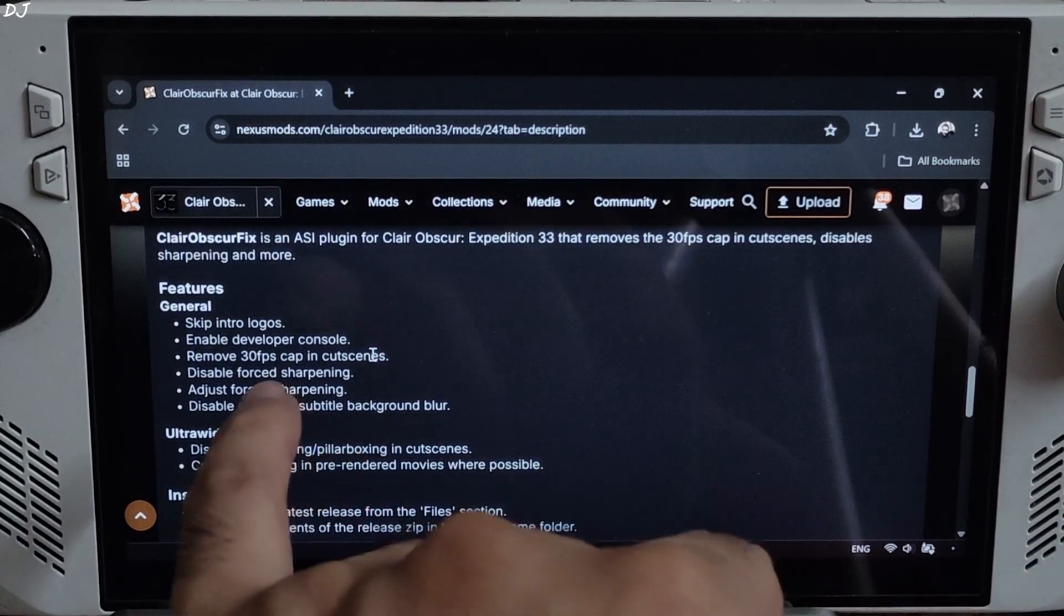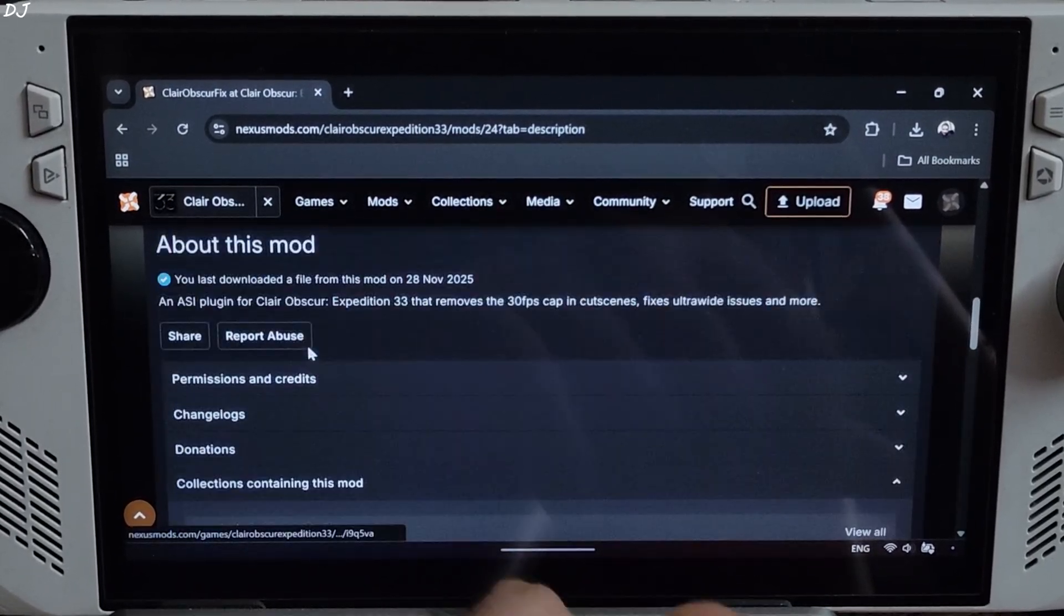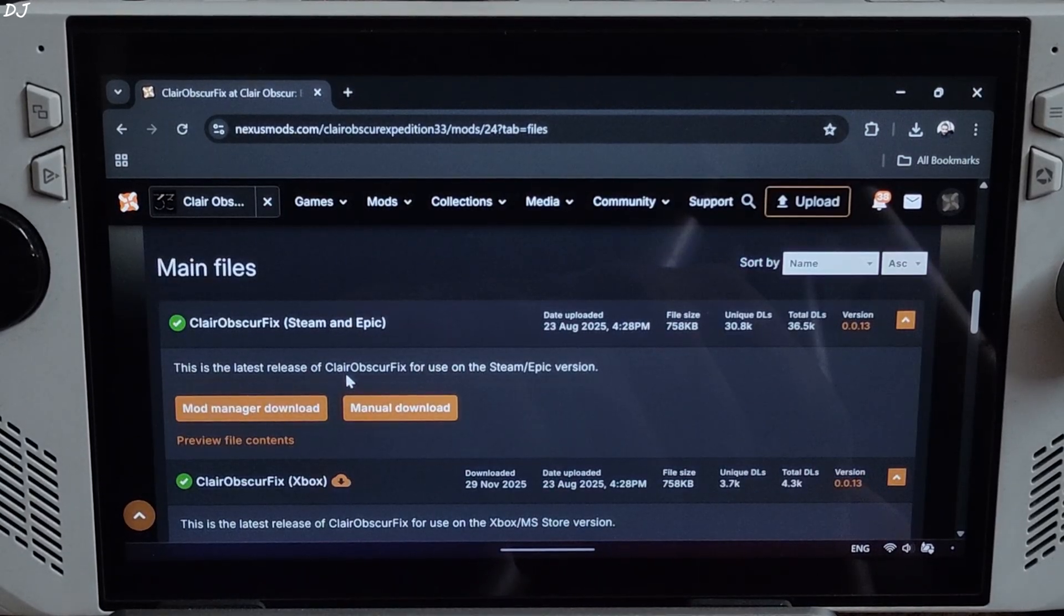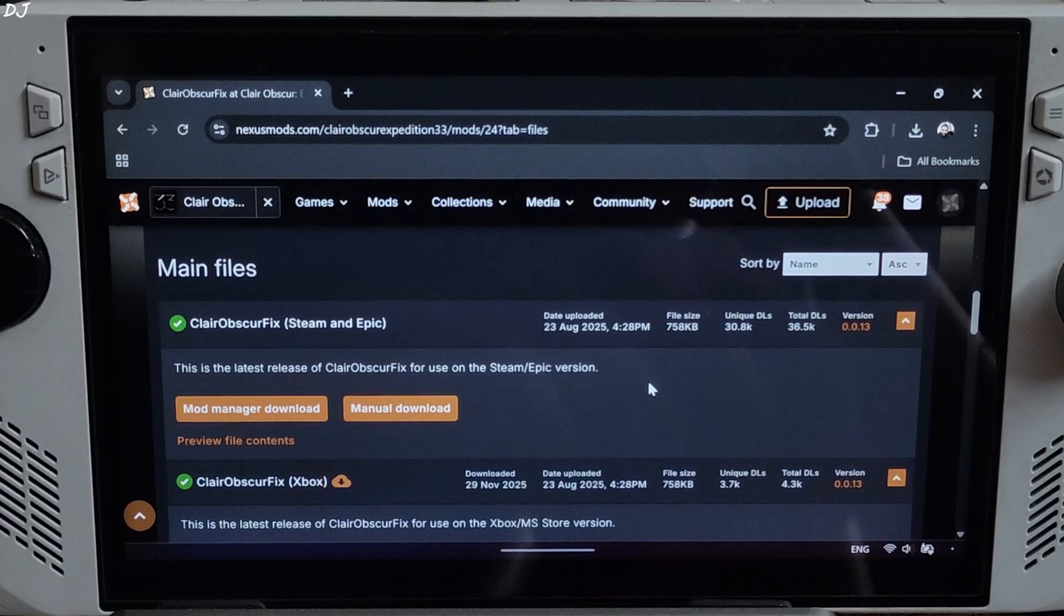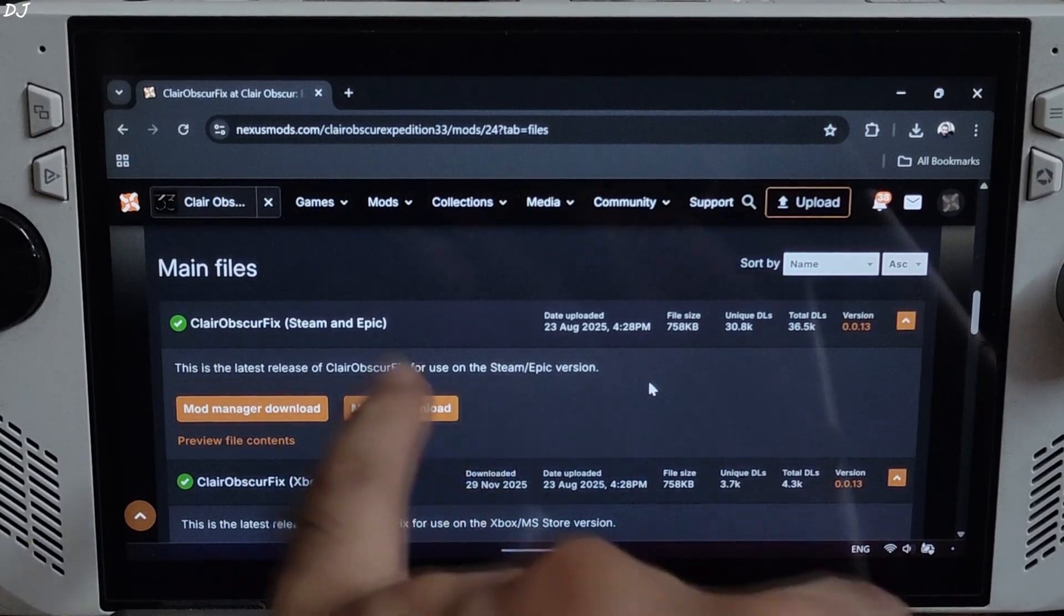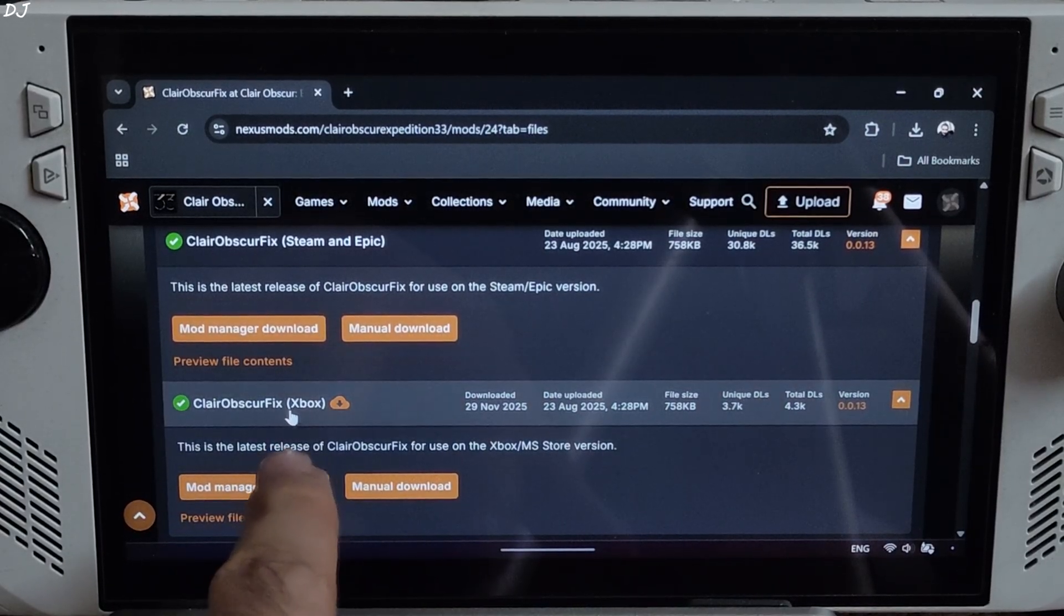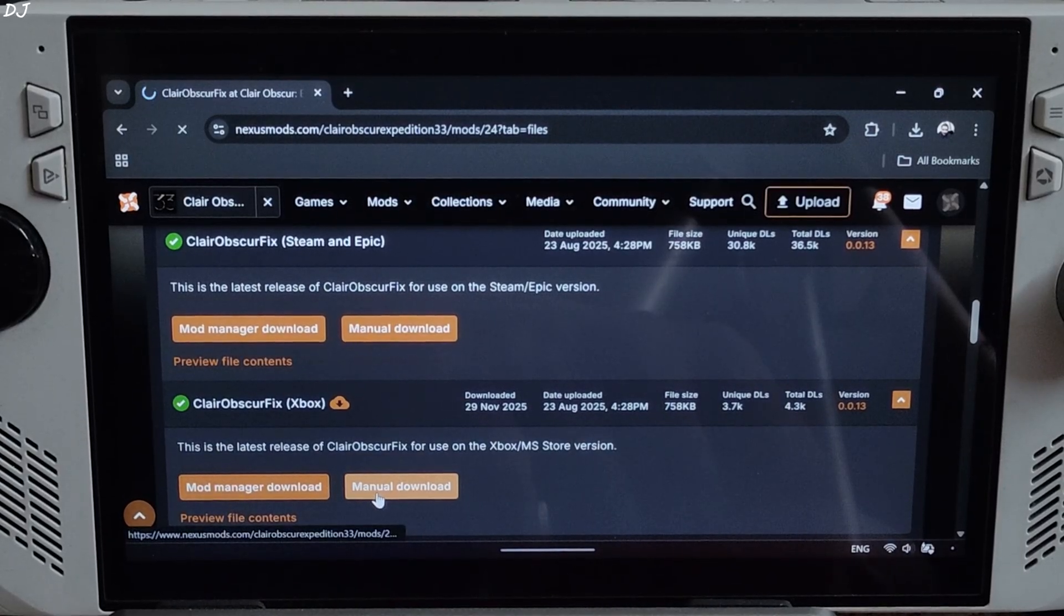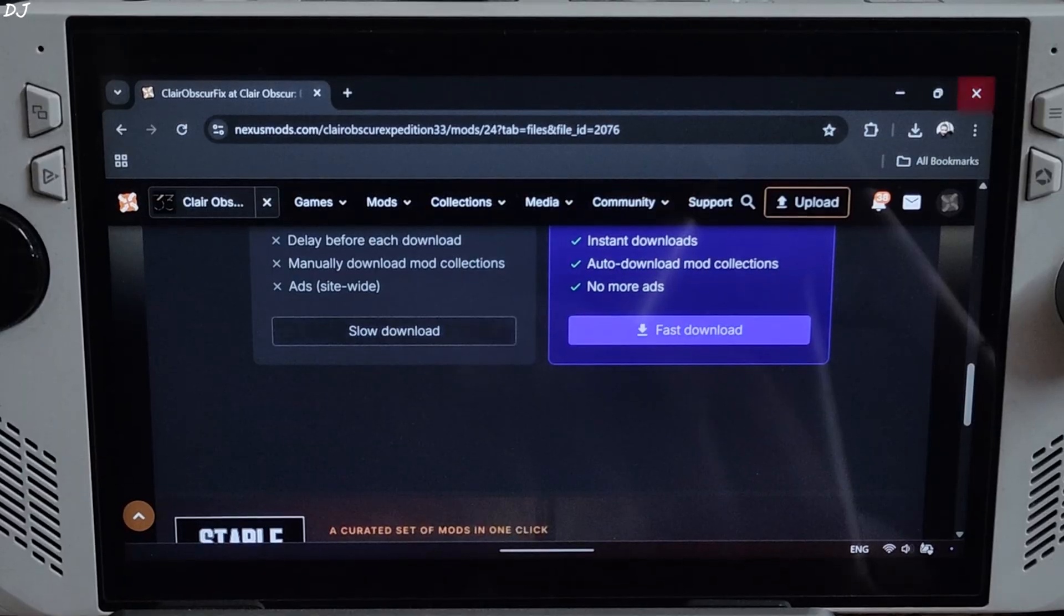Other features: skip intro logos, disable force sharpening. Click on files here, download the latest version of the mod. Two variants: if you want the Steam Epic Games version of the game, download the version of the mod corresponding to it. I want the PC Game Pass version of the game, so I'll download the version corresponding to it, Xbox version 0.0.13. Click on manual download, click on slow download. Download will start.